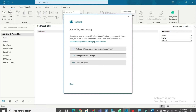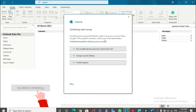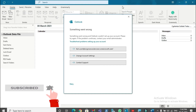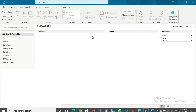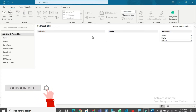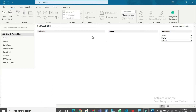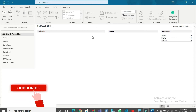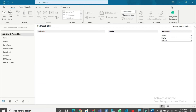You can see that account setup failed with the error 'Something went wrong' and it says Outlook couldn't set up your account, please try again. So how are we going to fix this? I'm going to sign into this account through a web browser like Google Chrome or Microsoft Edge.